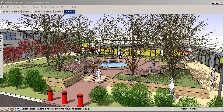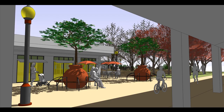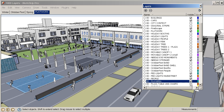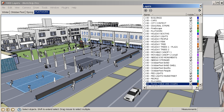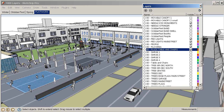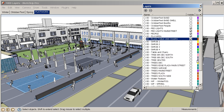It further demonstrates how to export presentation quality images for the completed design. Google SketchUp for Site Design emphasizes process. This allows the method and progression you are exposed to in the book to be endlessly repeated for your own projects.